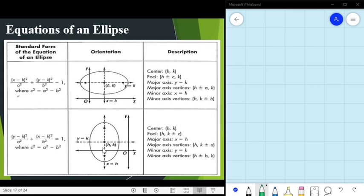For the ellipse with major axis parallel to the y-axis, the center is at (h, k), the foci are at (h, k ± c), the major axis vertices are at (h, k ± a), the minor axis equation is y = k, and the co-vertices are at (h ± b, k).